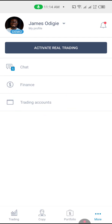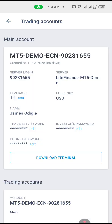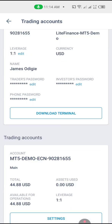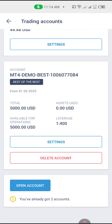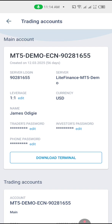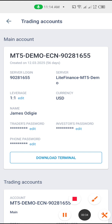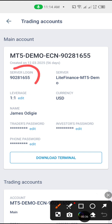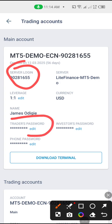Once you click on your trading accounts, you will see your MT5. If it appears empty for you, that means you need to create and open an account. For mine, it's showing MT5 Demo, which is fine. What I need to do is save my server login and also create a trader's password — those are just the two things we need.